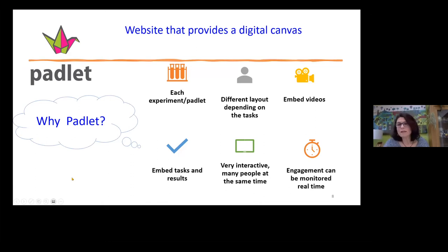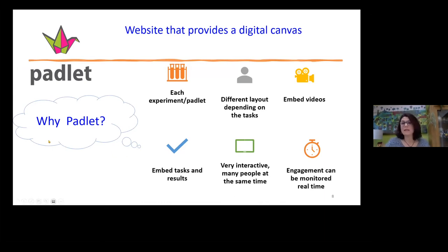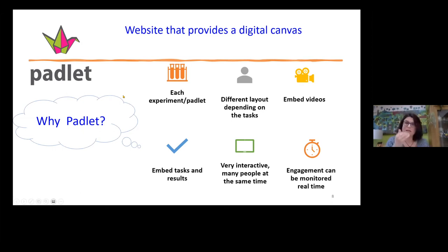Padlet is something I came across during the pandemic and it's a fantastic digital tool. It's a website that provides a digital canvas where you can post any materials — embed videos, tasks, or PowerPoint presentations. Students work collaboratively, and from my point of view I can monitor their engagement and how they evolve during the task. I can use as many Padlets as I want per task — I normally use one Padlet per experiment to keep things clear. The layout and format are also quite versatile with eight different options.